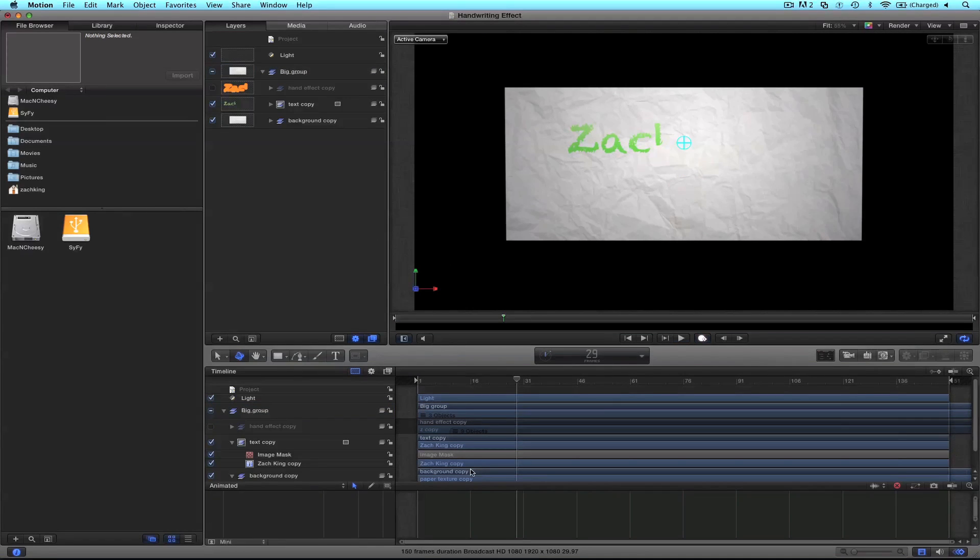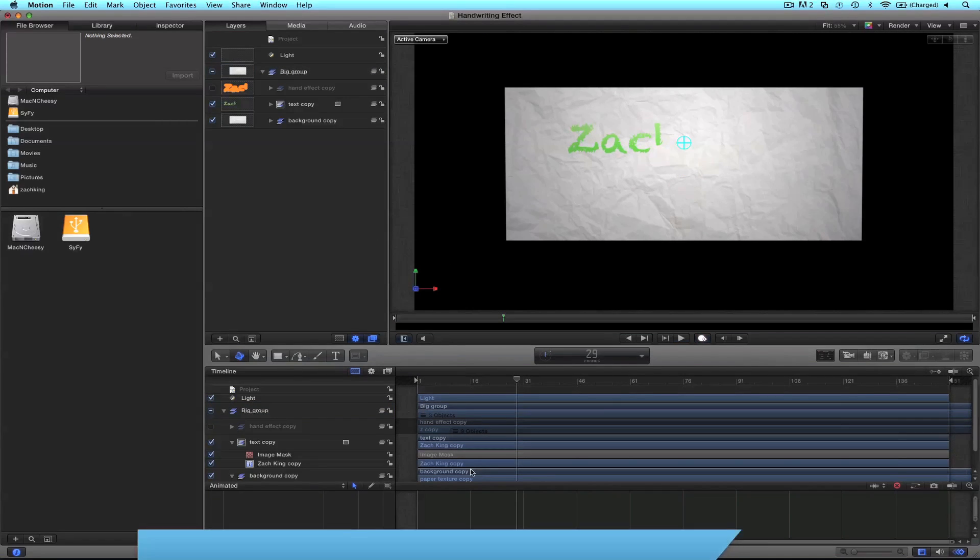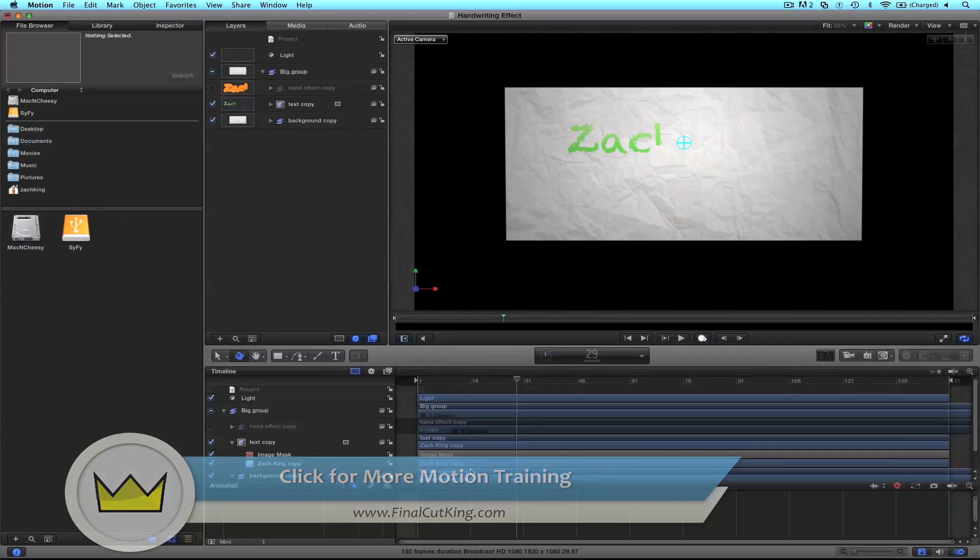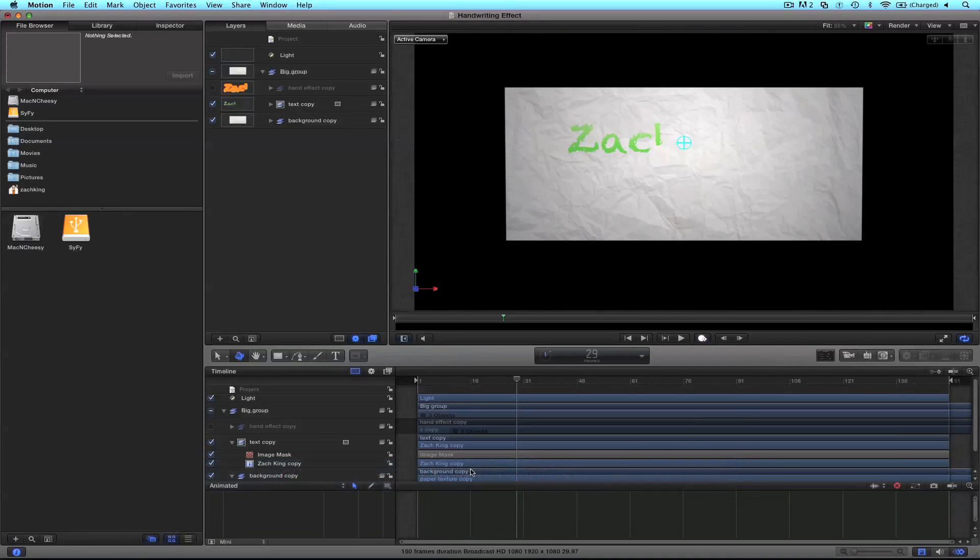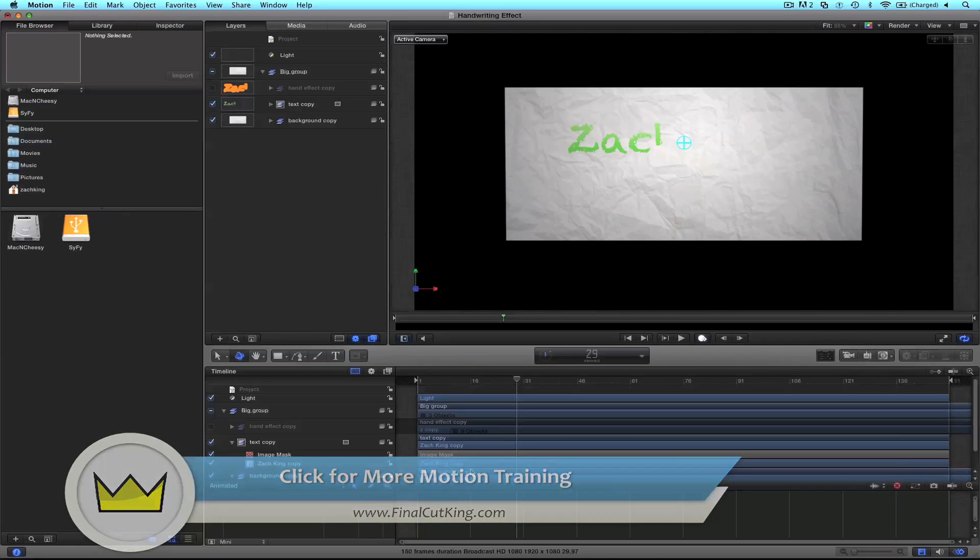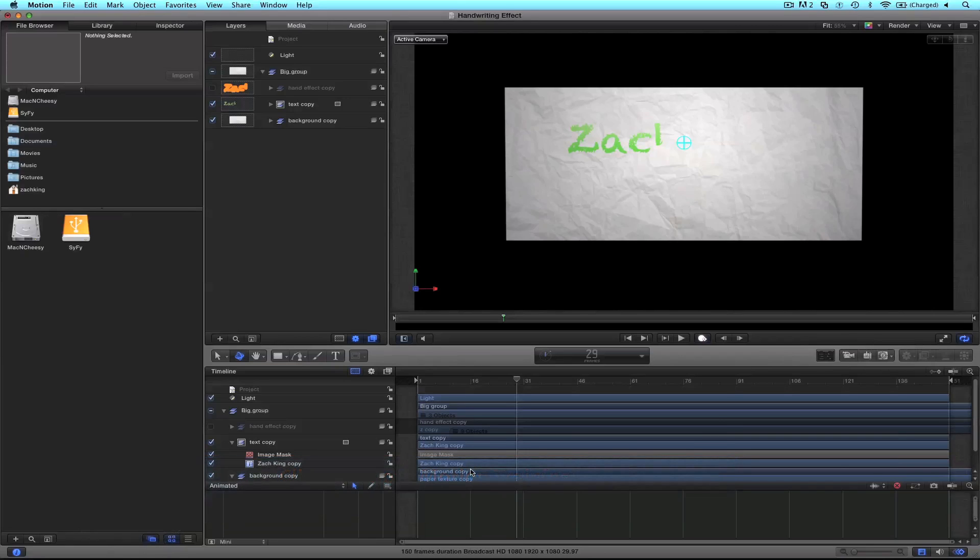If you want more motion training I've got a lot of free stuff on my website finalcutking.com. I also have some training courses you can download or stream online. Anyway, I hope you learned a lot. If you have any questions comment below or write on my Facebook page or go there to my Facebook or Twitter and suggest new tutorial ideas. I'm always making new tutorials for you, a couple for Final Cut 10 coming out soon. So I'll see you in the next tutorial. Until next time, be good.